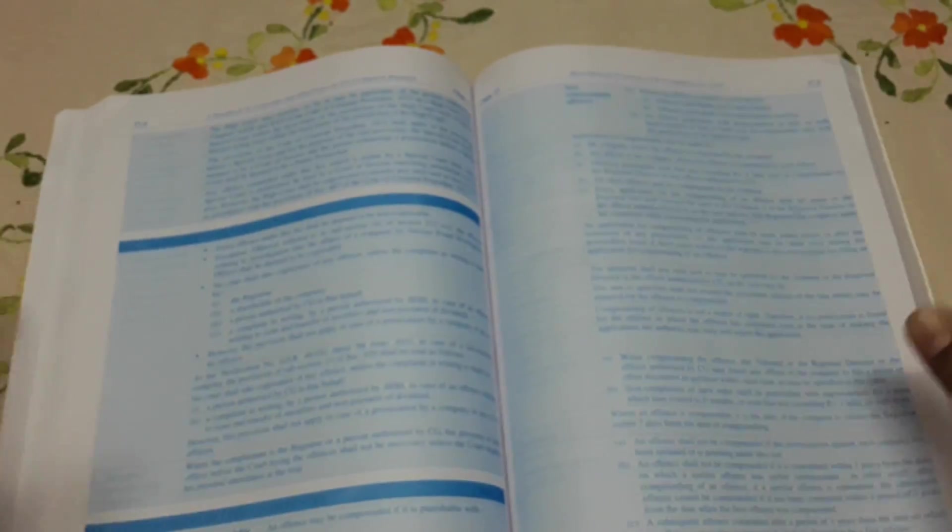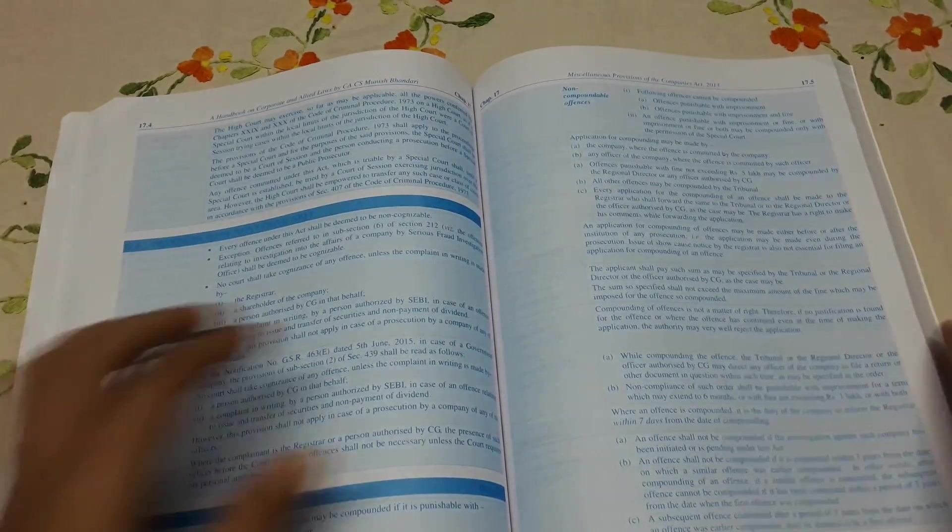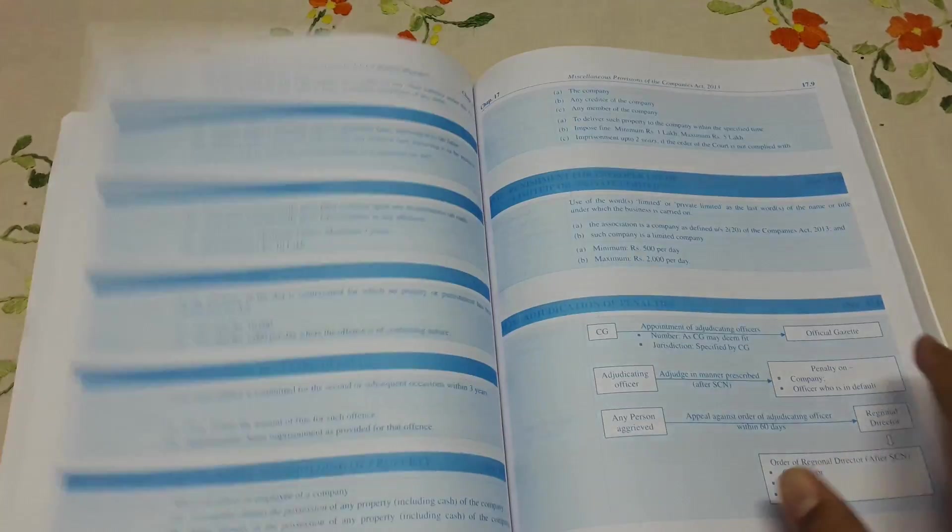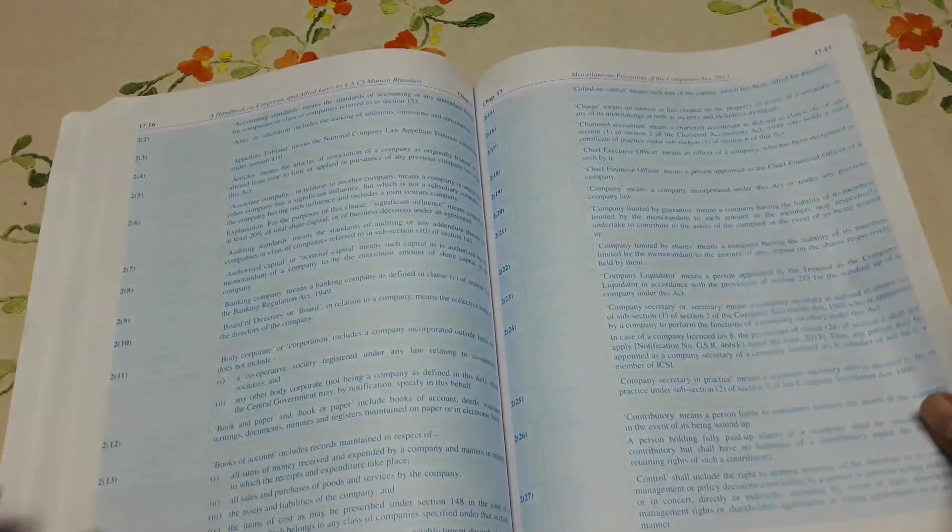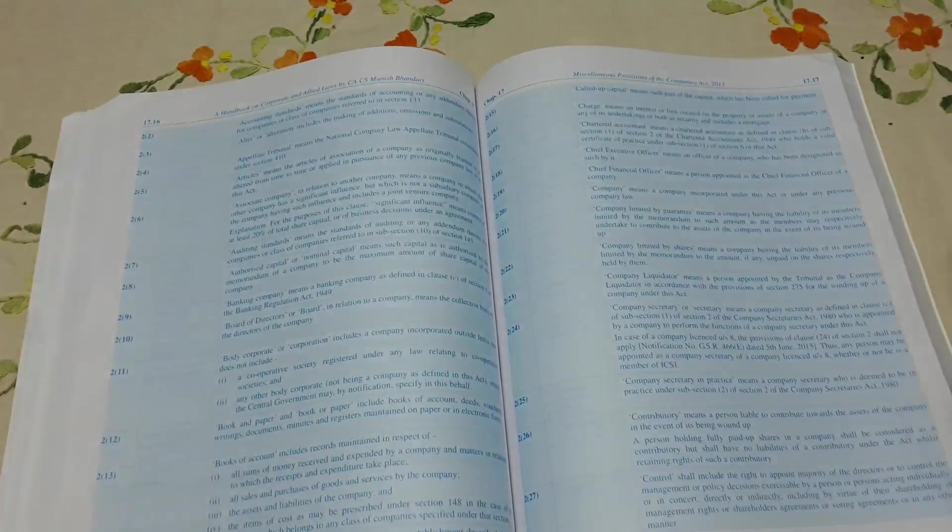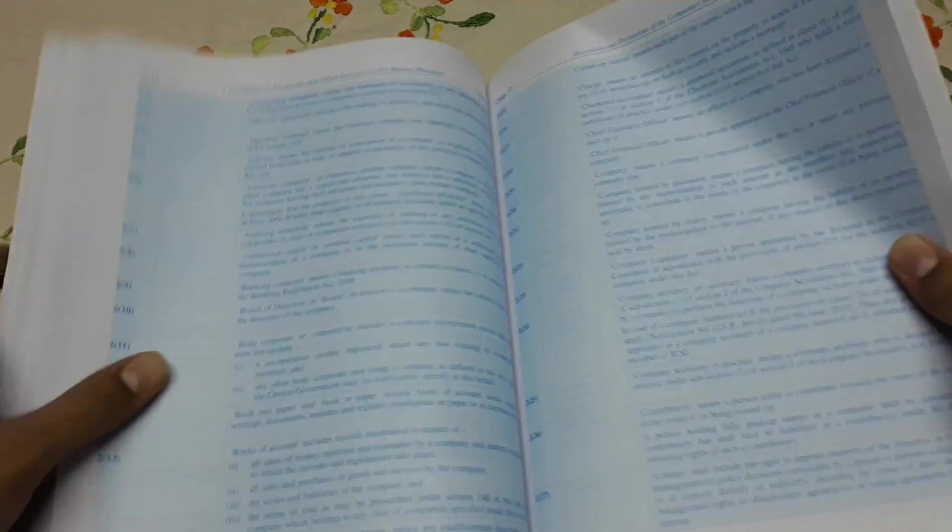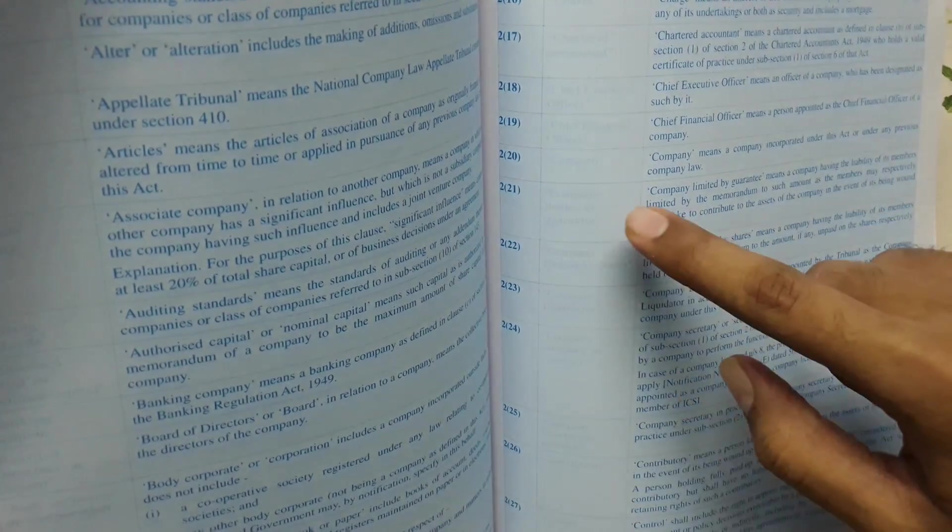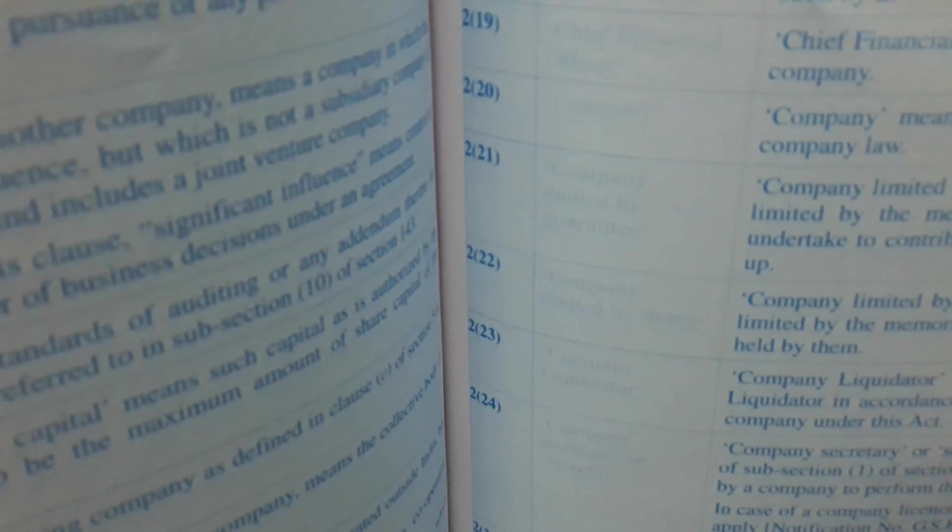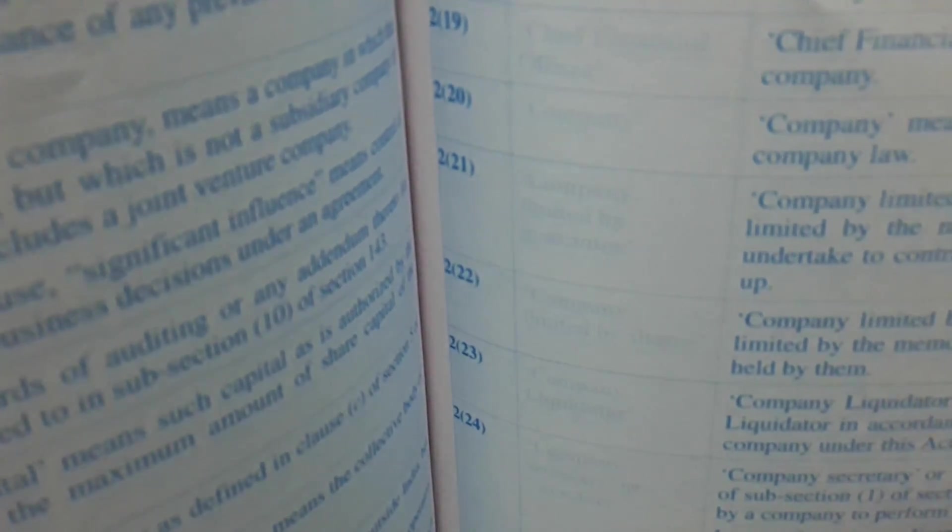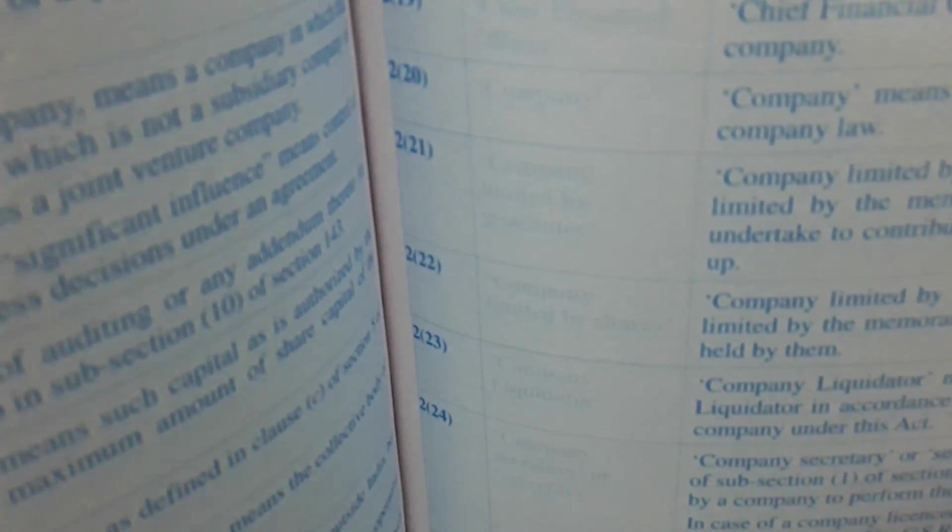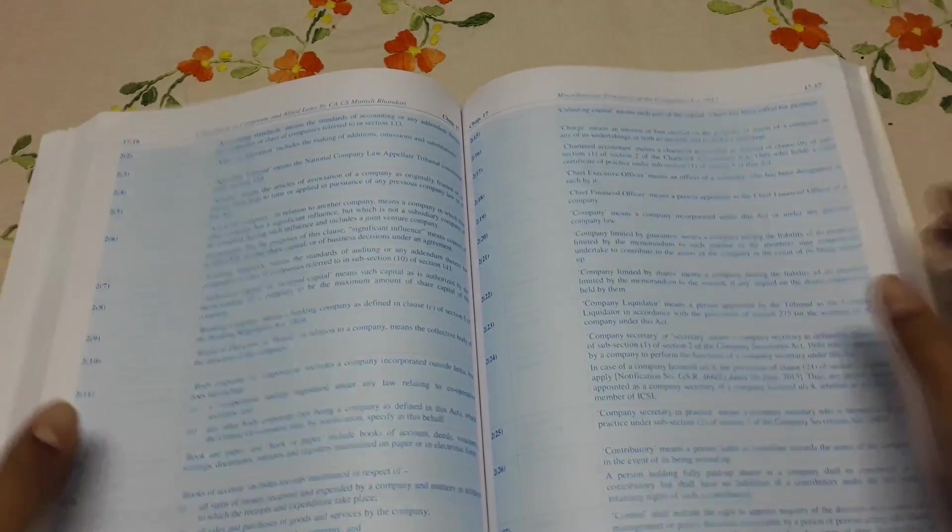Yeah, producer, no, miscellaneous provisions. You can see there are sections. Deep blue, here is also deep blue, but they have used light grey company limited by guarantee. So it's so hard to read.